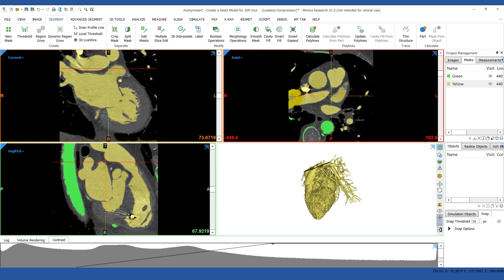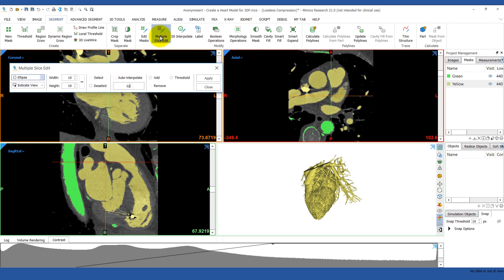Now we have to manually break any unwanted connections in the mask. To do this we're going to use the Multiple Slice Edit tool from the Segment menu. In version 21 you have the option to auto interpolate. By checking this box, the software will automatically interpolate between the slices you mark, so you can skip a couple of slices at a time.